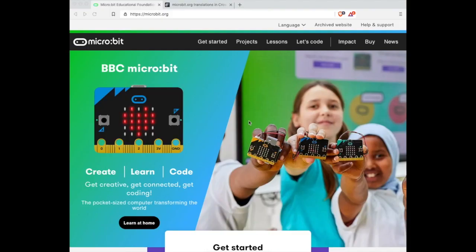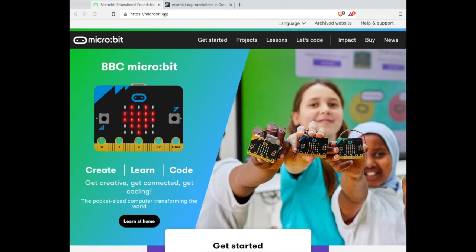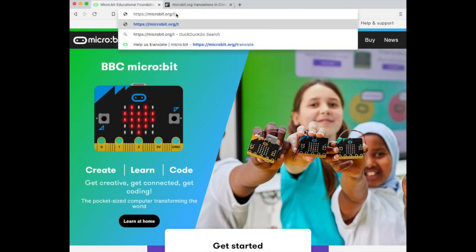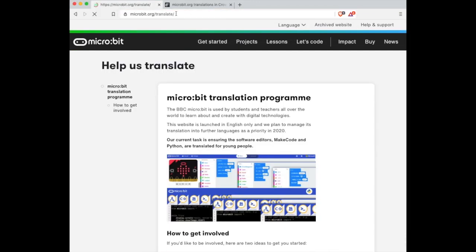The Micro:bit Educational Foundation's website microbit.org can be translated into a range of languages. The foundation uses a community translation service called Crowdin to manage the translations. To work on translations, we would encourage you to register as a translator at microbit.org/translate.